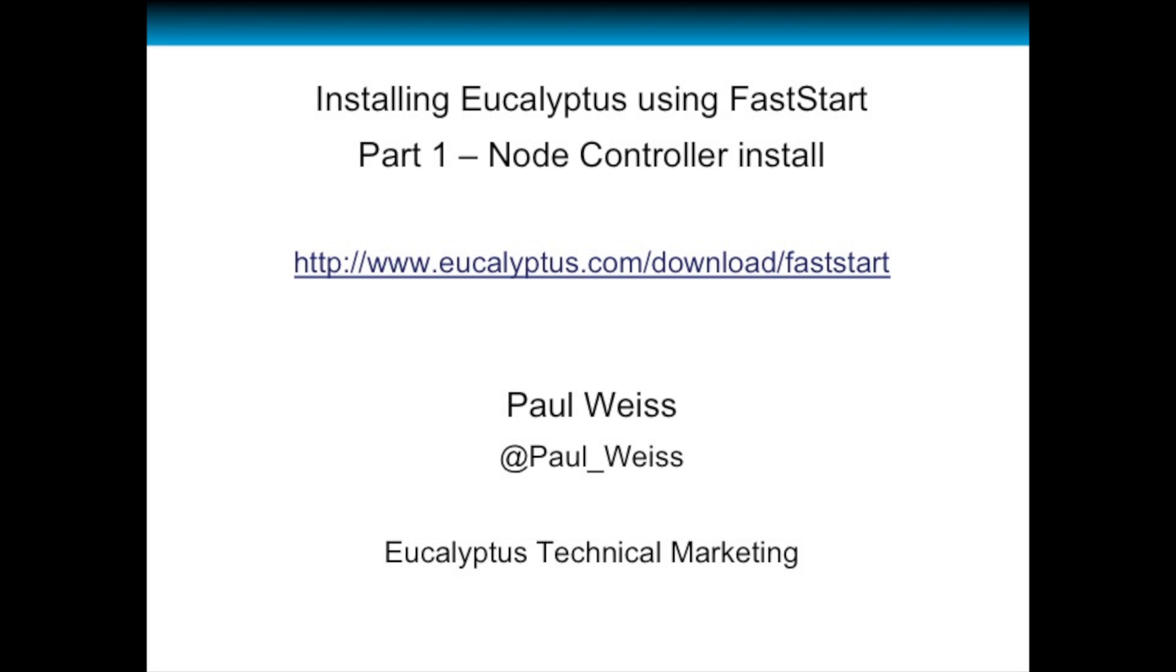Although the video runs pretty quickly, I have edited parts where we are waiting on the installation. If you need to pause to review technical information, please do so. Let's get started.